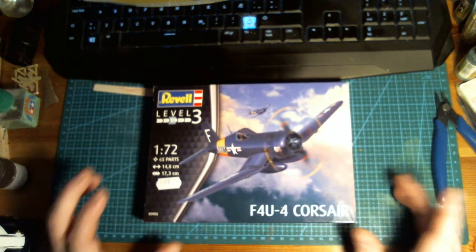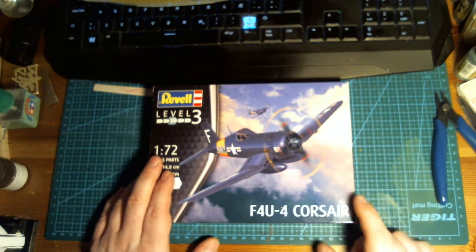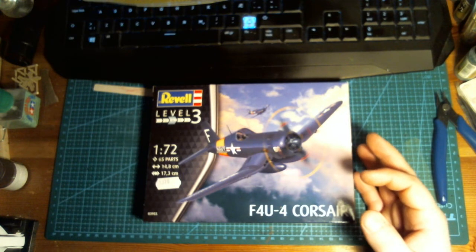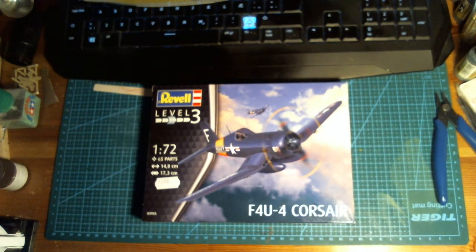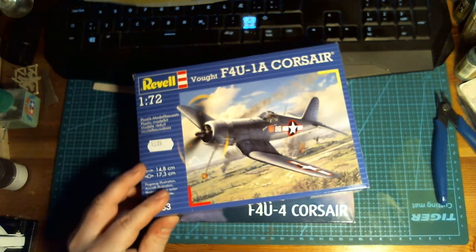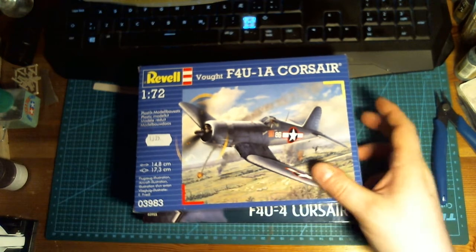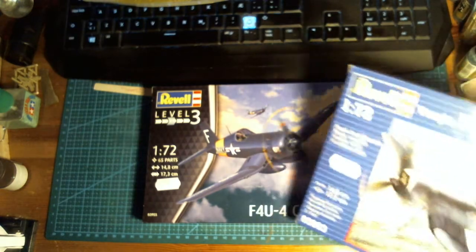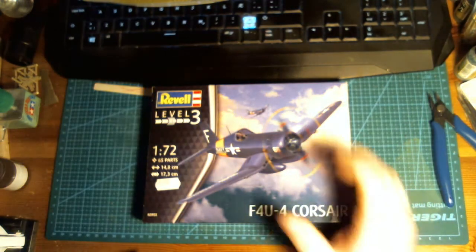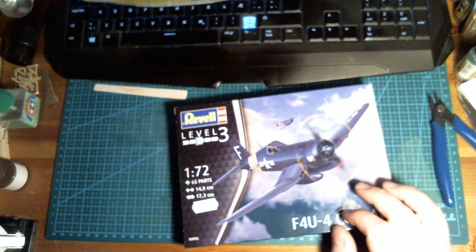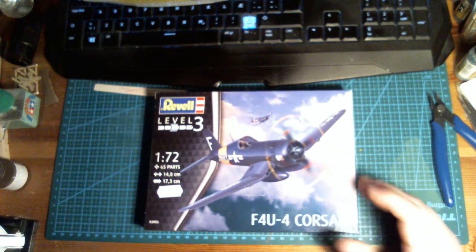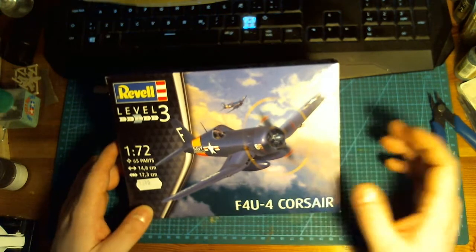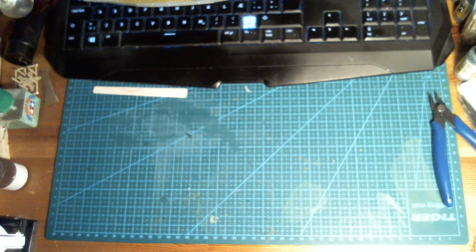I got a 1:72nd scale Corsair. It's basically the same Corsair that I previously got, the same kit with a few extra parts to make it into the later version, the FU-4 instead of the 1A. It's just a different scheme for the plane. And I really like the Corsairs, it's one of my all-time favorite planes. So I just had to get it. Just had to. There was no way around it.